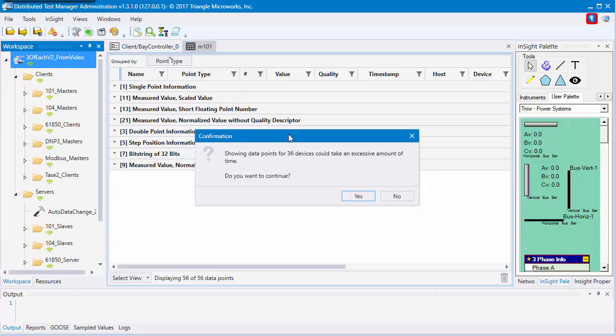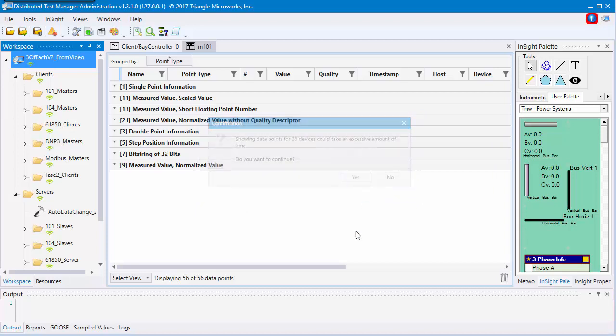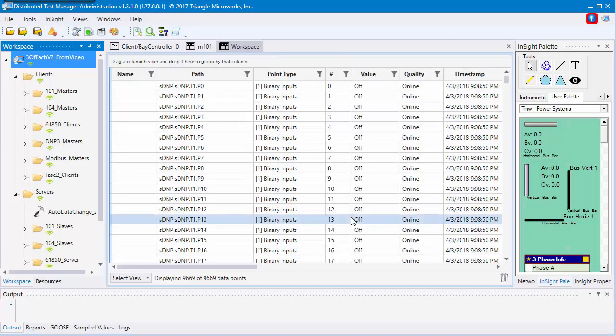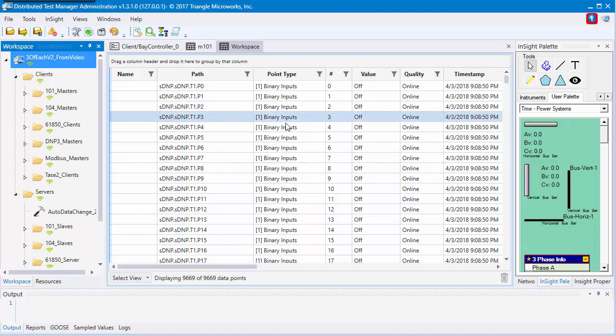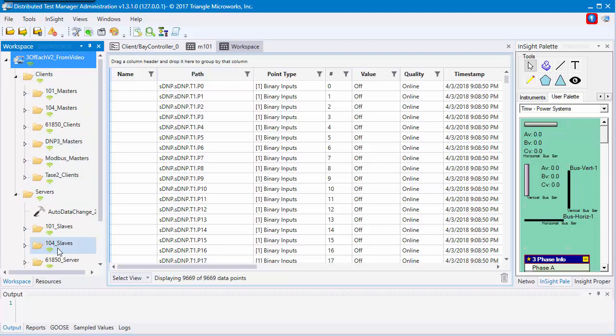This confirmation window will pop up and basically say if you have hundreds of devices, this could take a while. Are you sure you want to continue? Now we're going to have something very similar to the points list we just looked at, but we're going to have each of the devices in our workspace.